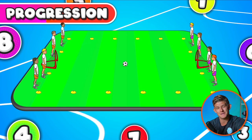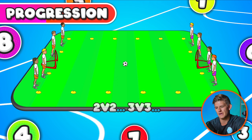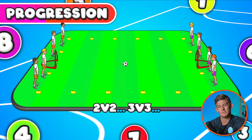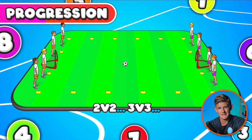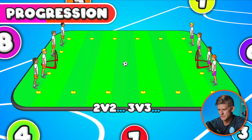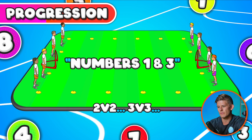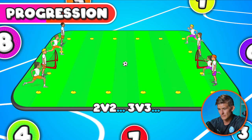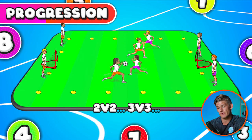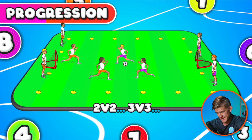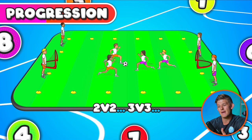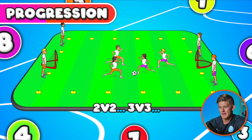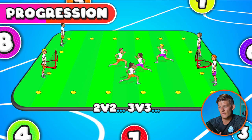Once everyone's had a good few goes playing against each other one versus one, you can progress it by calling out different number combinations, making it two versus two or three versus three. Players come on in teams, adding that teamwork element. For example, numbers one and three are called — they run, touch the other side's goal, come back and touch their own goal, and then play continues where players have to pass and work together to score a team goal.